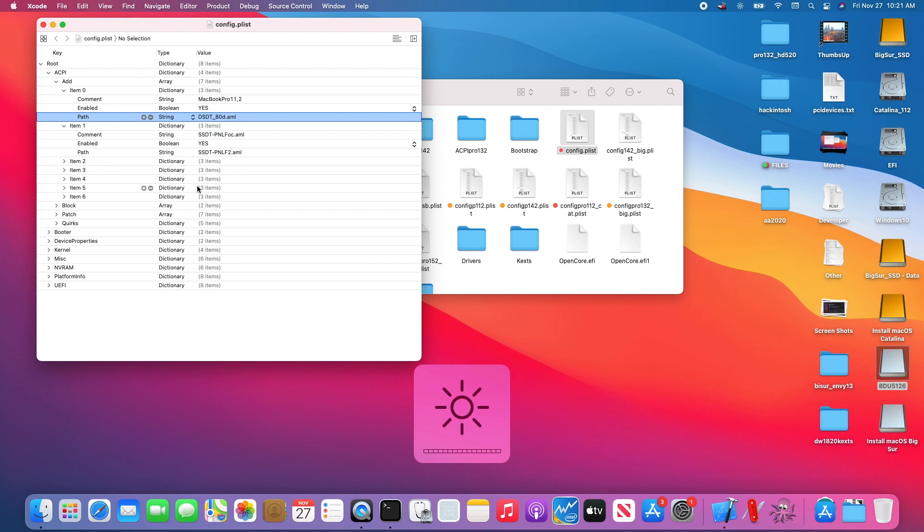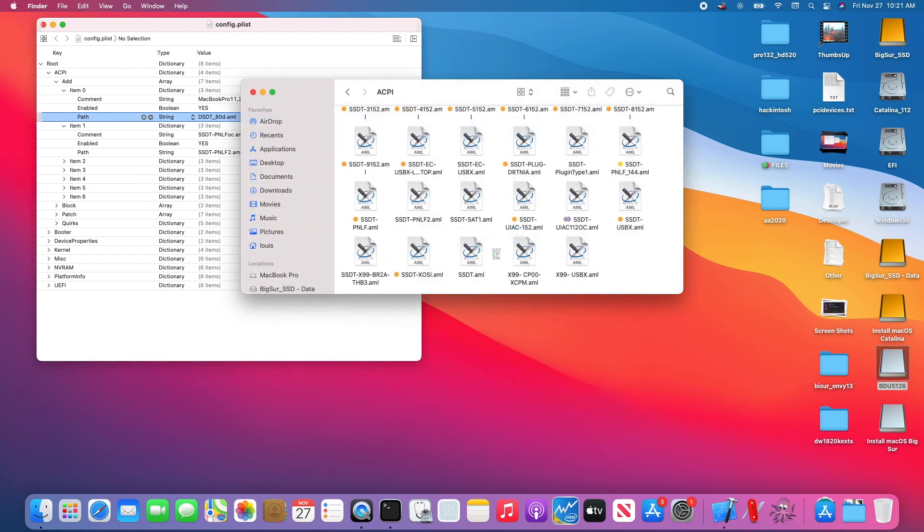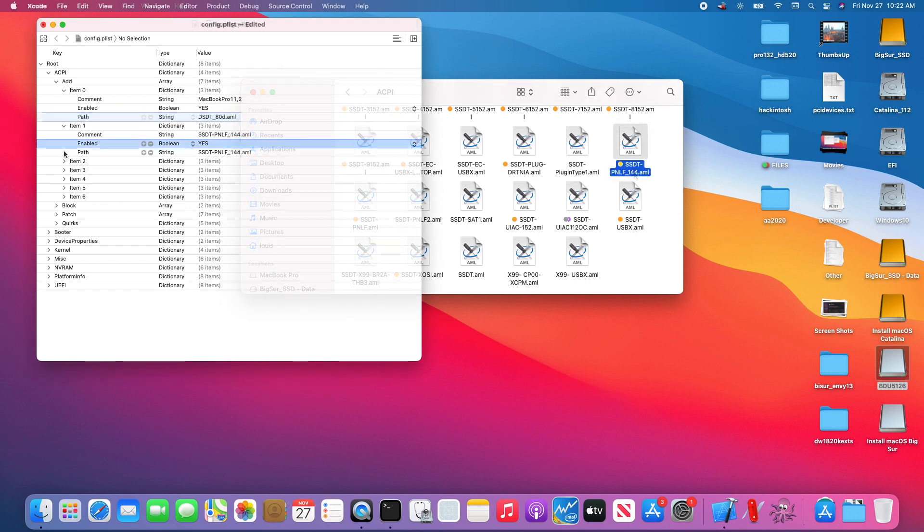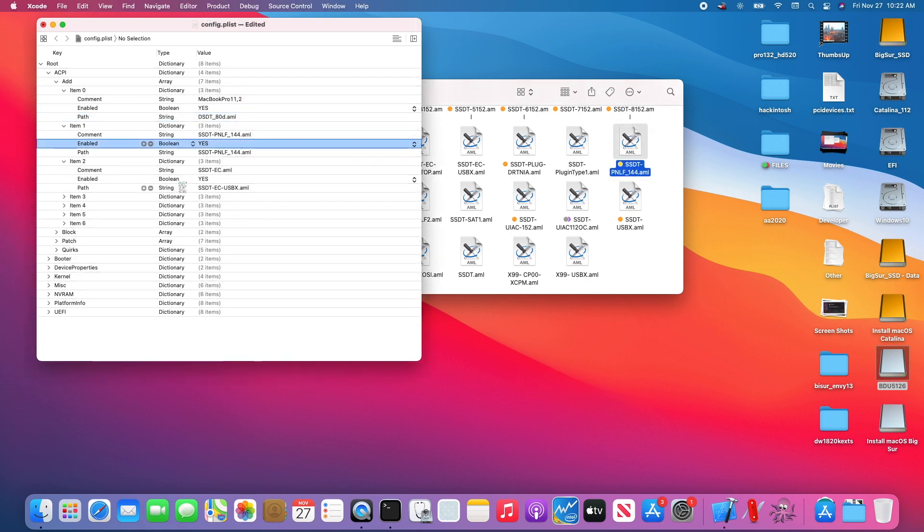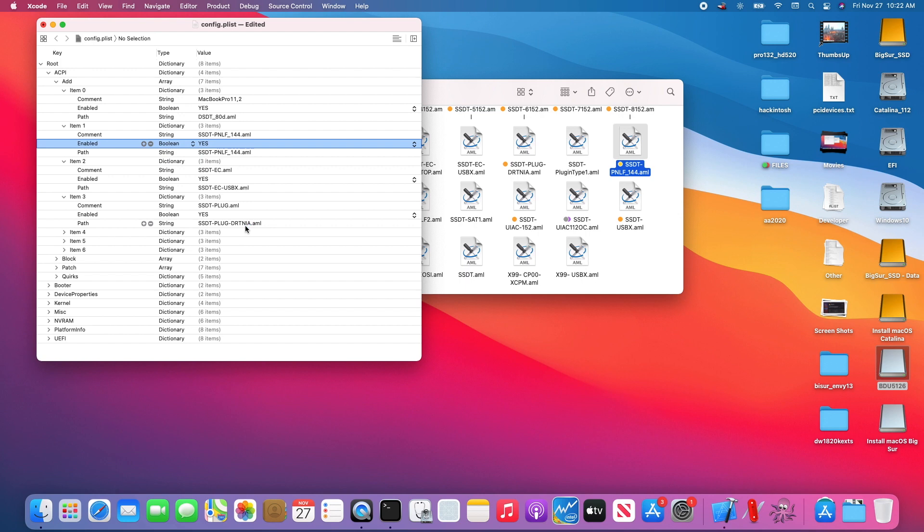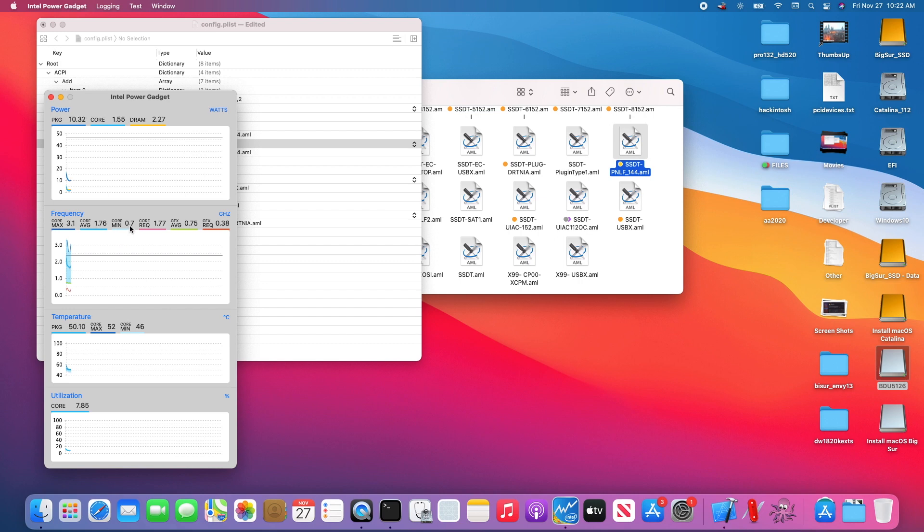Now the dimmer is working, although I didn't use the PNLF of 114 but I want to put it now. The next one is the same USBX and DRTINA, the plug power. This one is for the speed steps so minimum is 0.7 all the way up to 3.4 which is good.